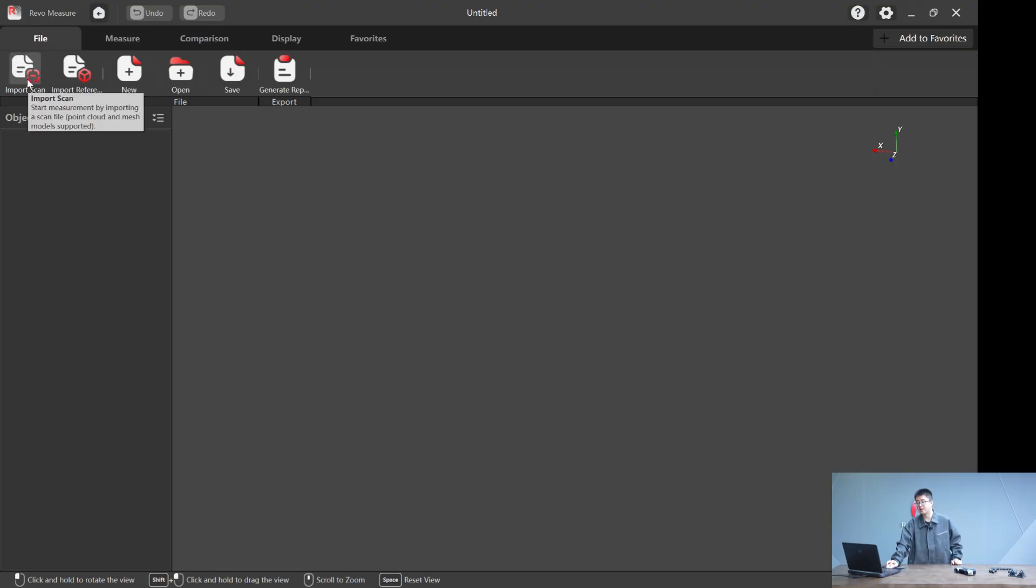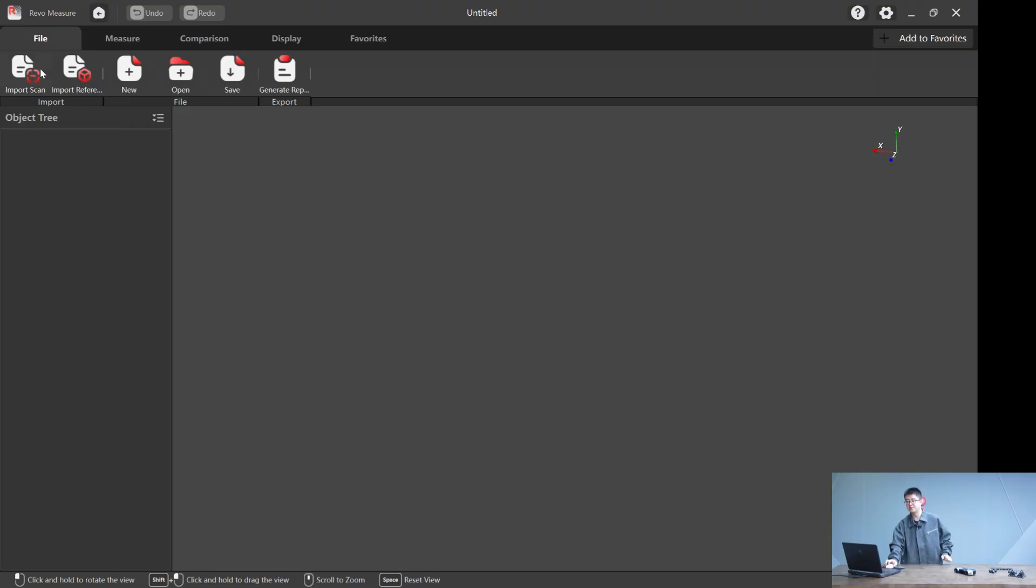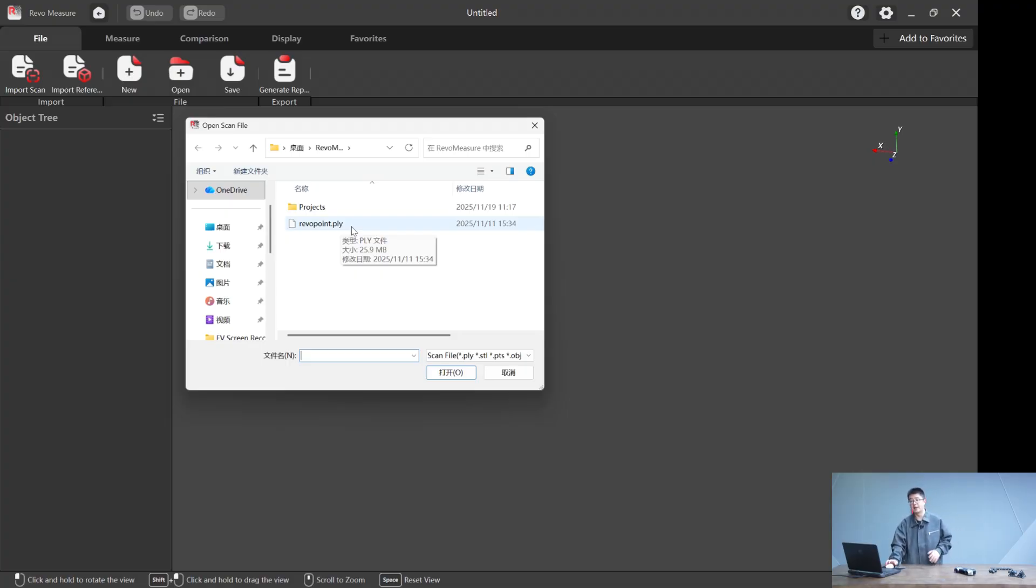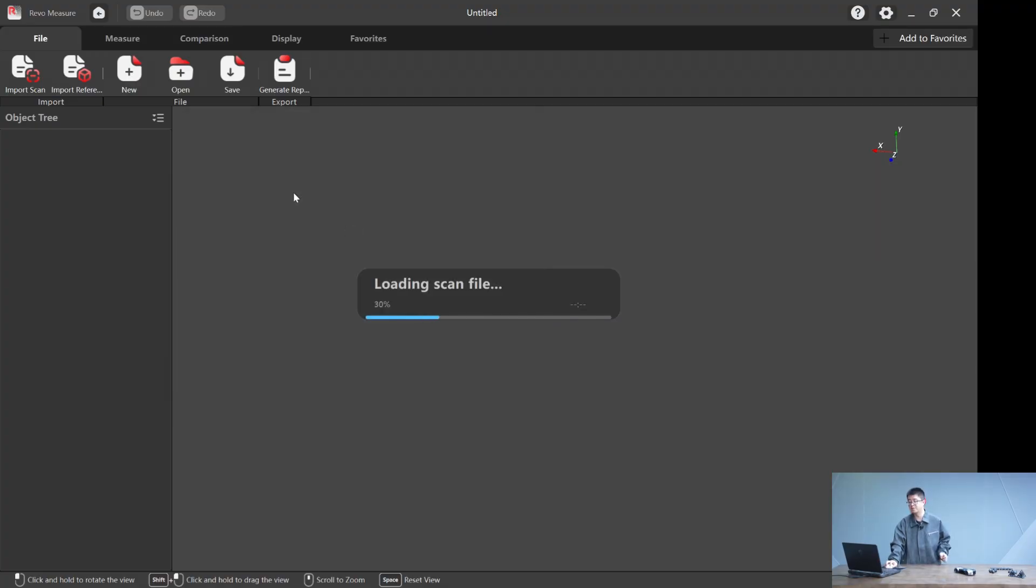This is what you're going to do most of the time. You import a scan and you import a CAD file as reference. Here I prepared two files for you. First is a scan file. This file can be exported directly from Revol Scan in STL, OBJ and PLY, all mainstream formats.